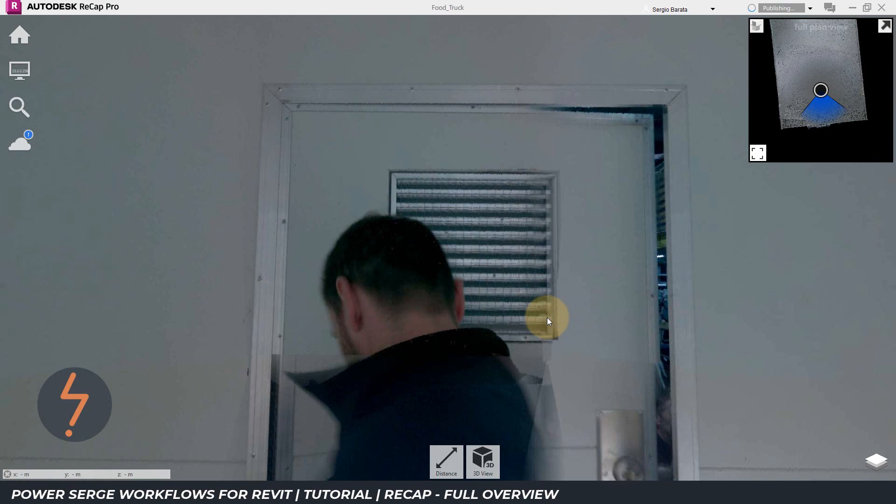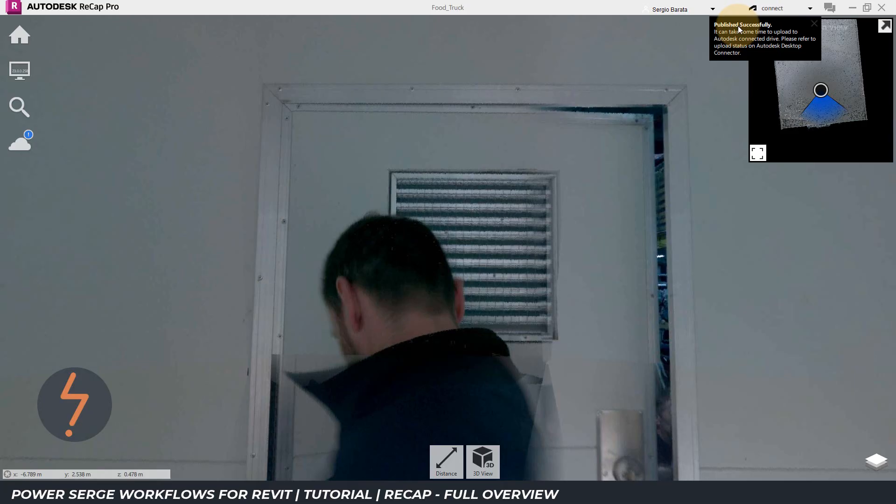From here, I can click publish. Up here on the right hand corner, I can track publishing progress. And once that process is complete, I am notified.